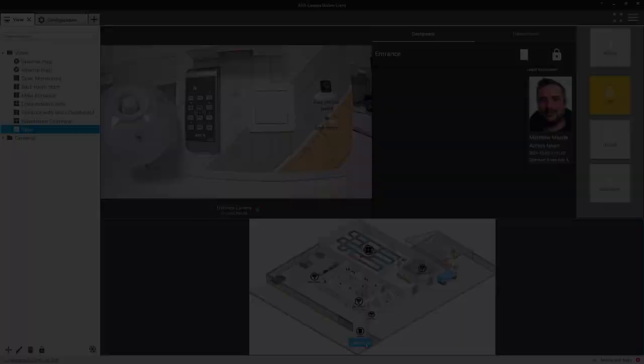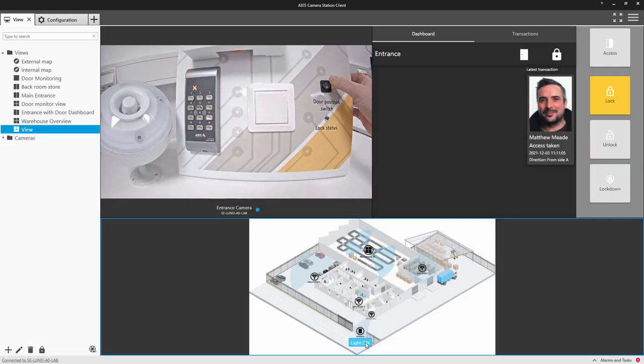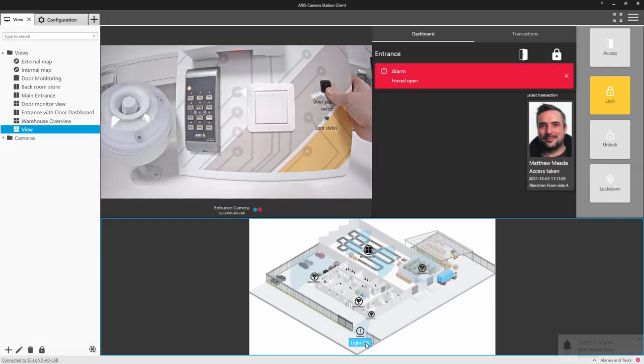Here, you can see a door forced alarm has triggered the siren and light.